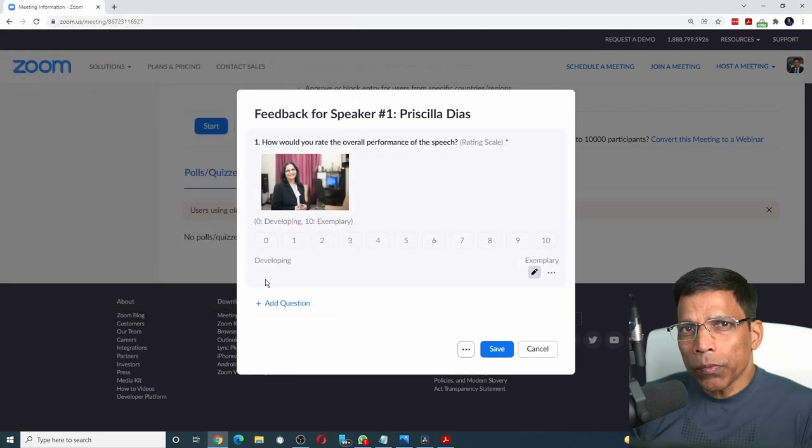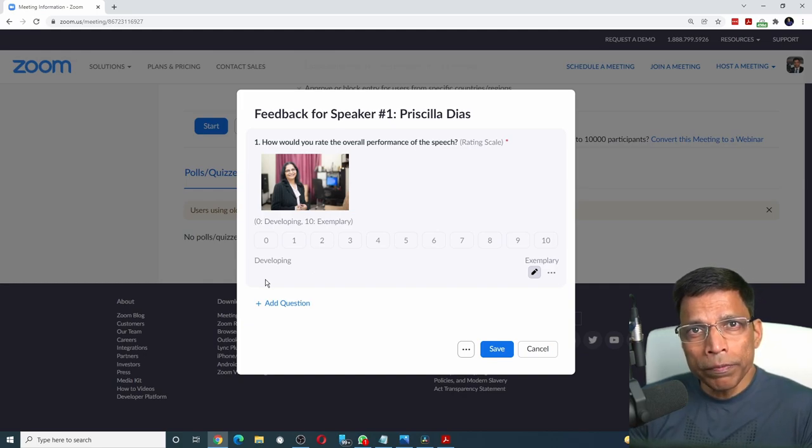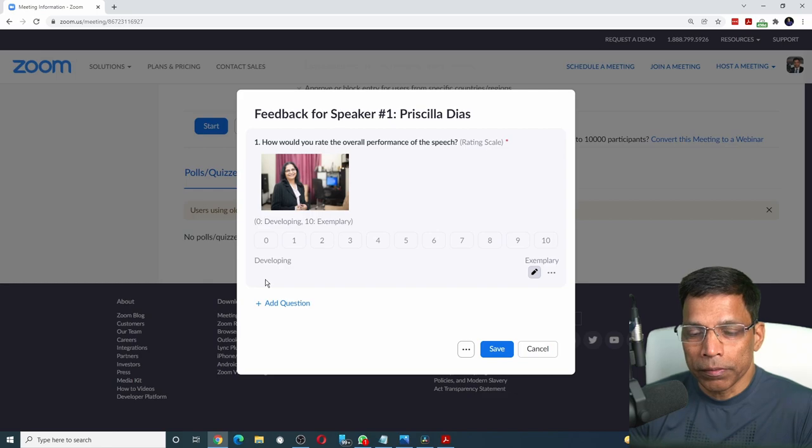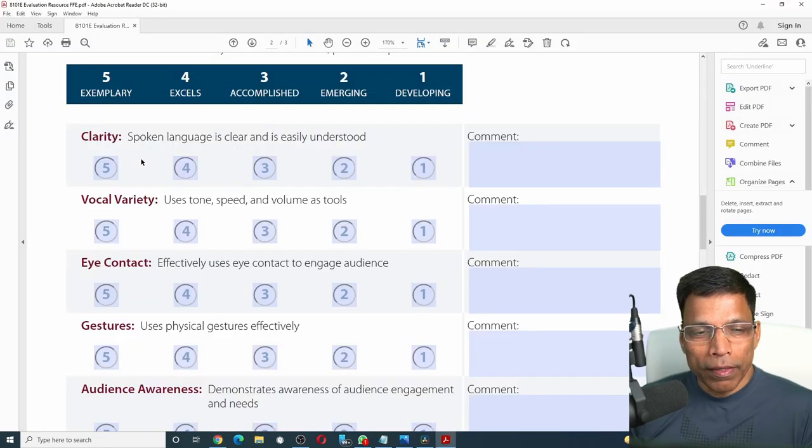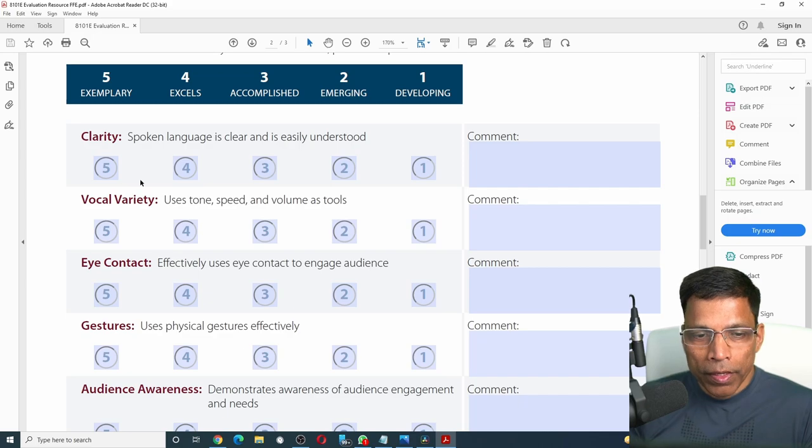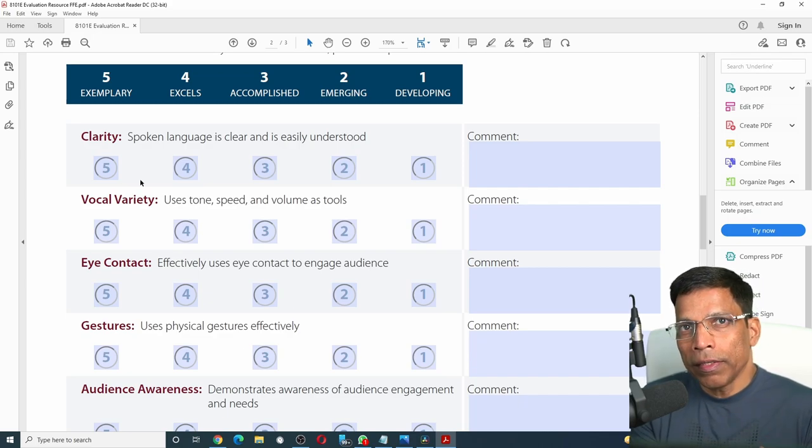For our second question, I want to evaluate the speaker on different speaking criteria as defined by Toastmasters, such as clarity, vocal variety, eye contact and so forth. Let me copy the same criteria in my feedback form.